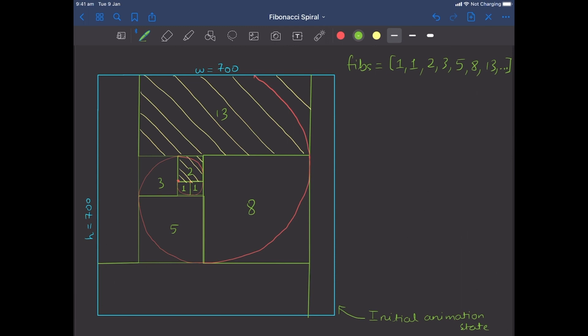Fibonacci spirals are self-similar, which means after a certain amount of time it looks as though the animation has restarted. Let's assume the drawing on the iPad represents the initial state of the canvas — the first frame of the animation. If we focus on squares 13 and two, eventually the Fibonacci square with 13 in it is going to shrink down to the size of the Fibonacci square with two and take its place. At that point, the entire animation is going to look just as it does at the start.